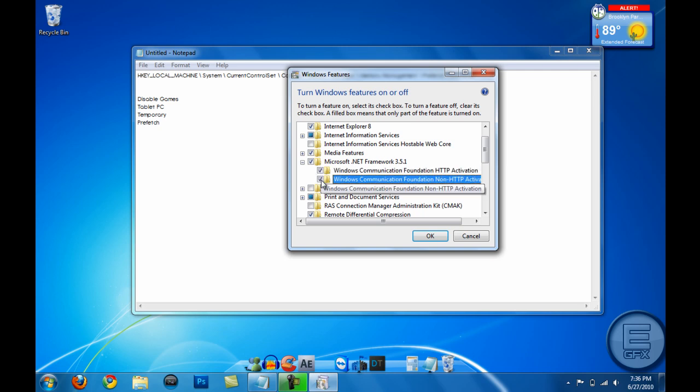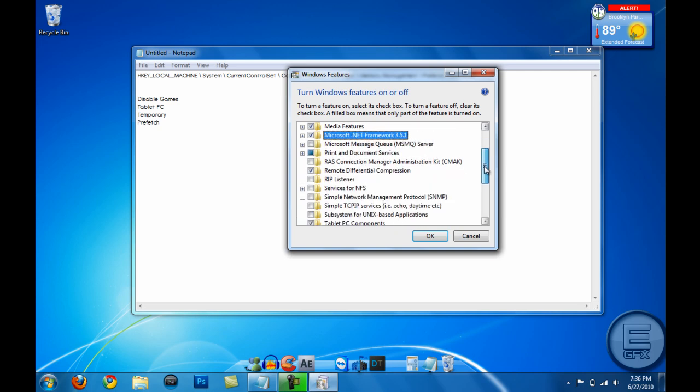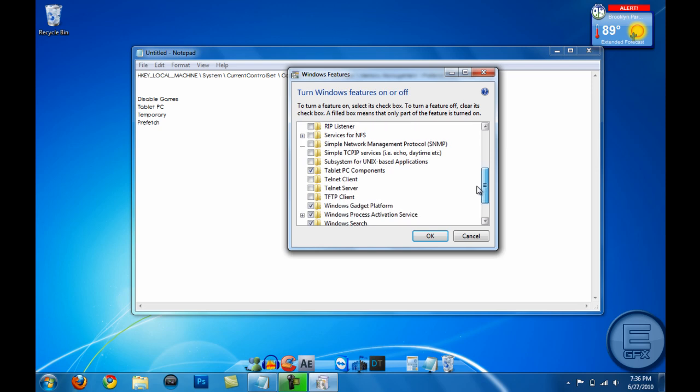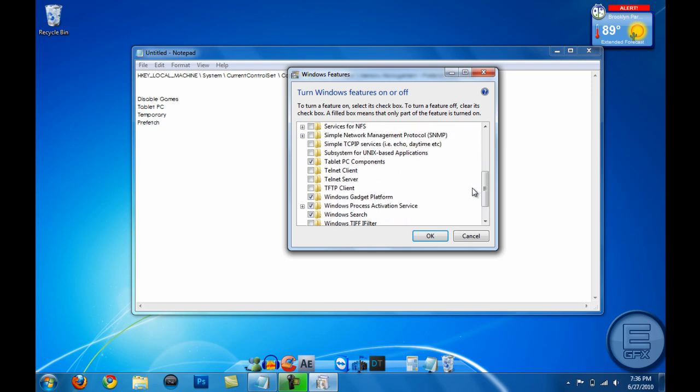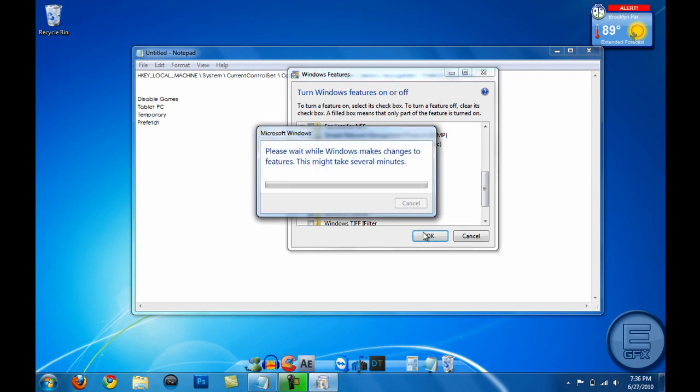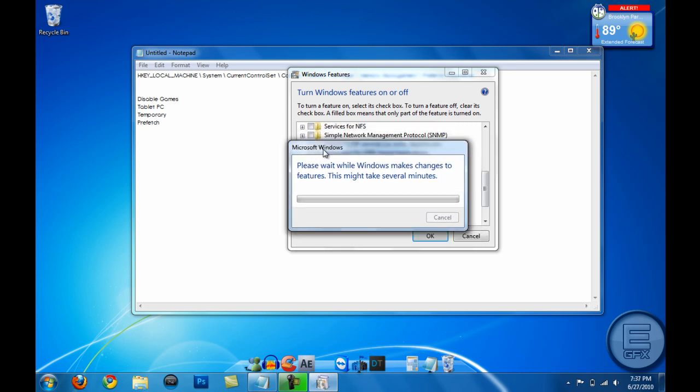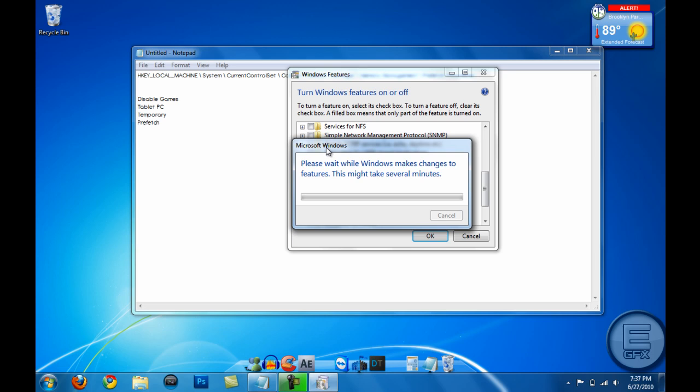Now scroll down a little further and go to Tablet PC Components, uncheck that, and hit OK. And Windows will make changes to the features. It'll ask you to restart, but don't do that yet. We have to finish everything else. So I'm gonna go ahead and pause the video while this is changing the features.